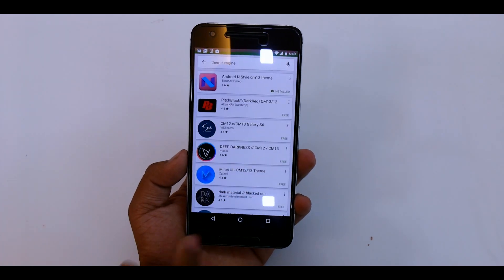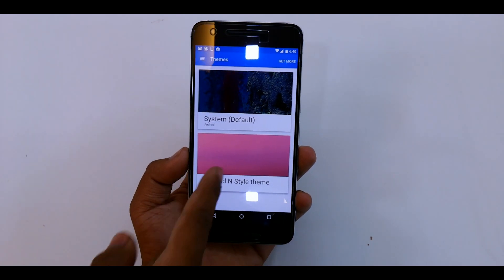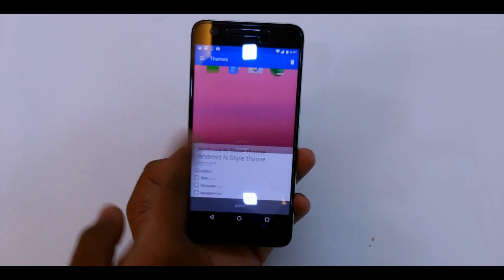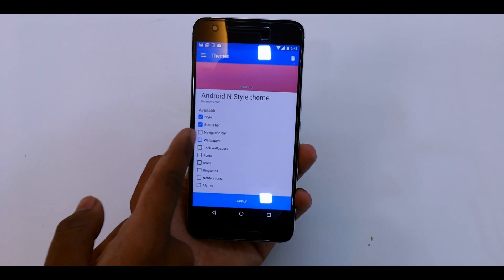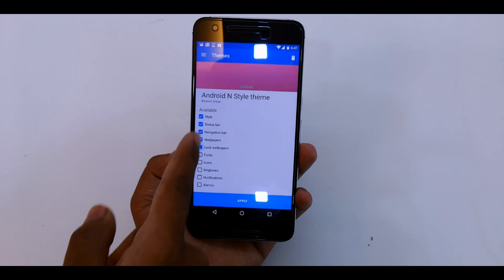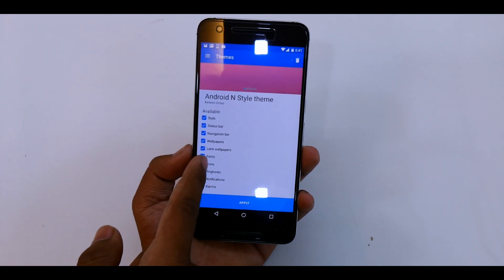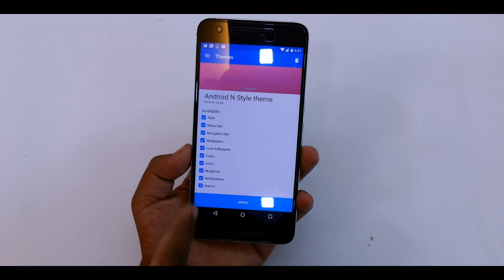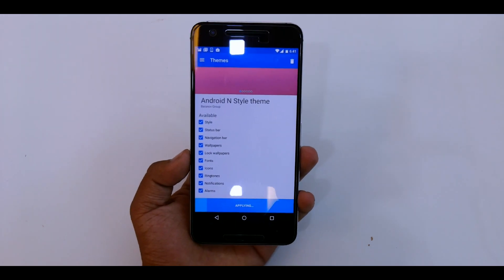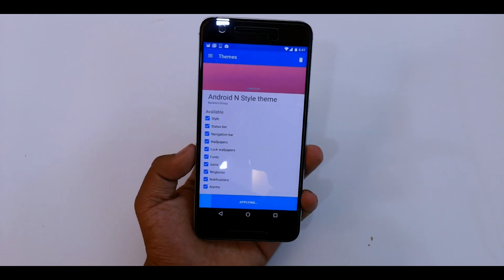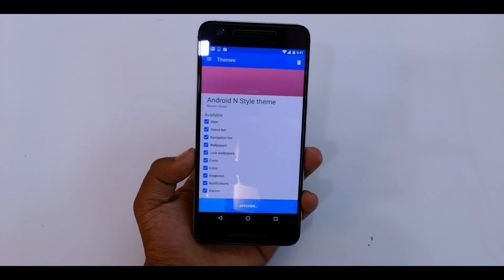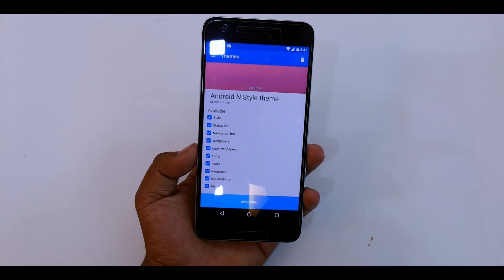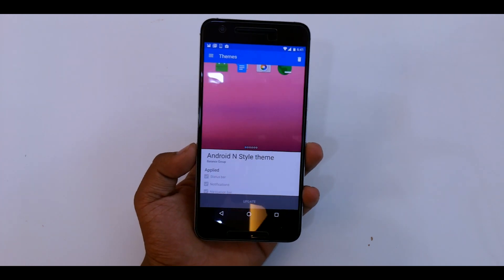If you just hit back, Android N style theme, you can customize style, status bar, nav bar, everything. Wallpaper, icons, settings, just turn on and apply. It says applying, and then we are done. So we just hit home.